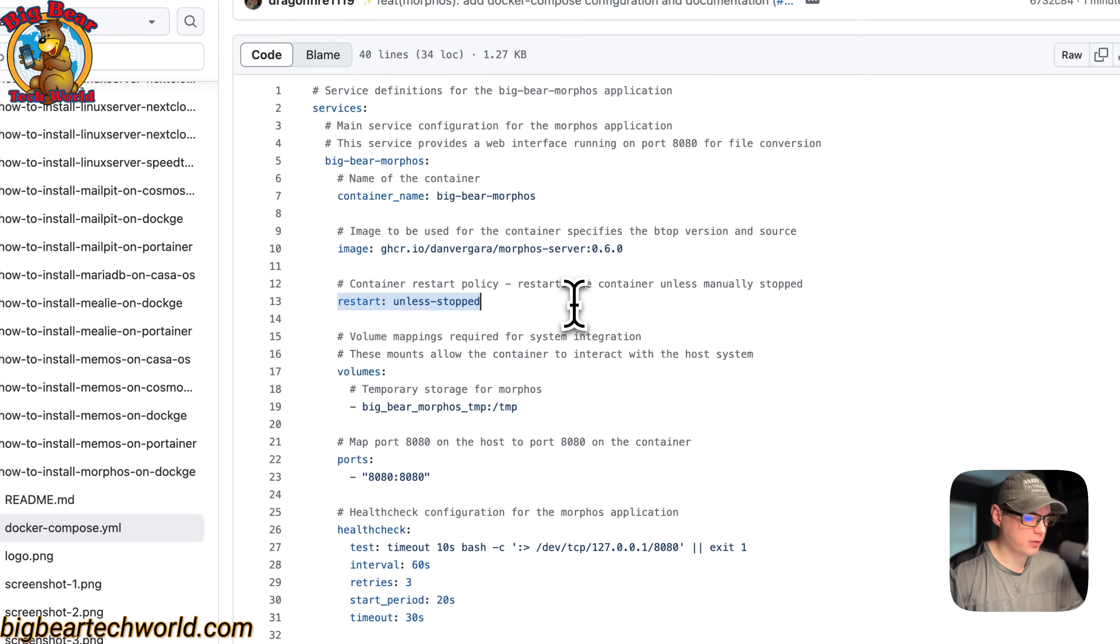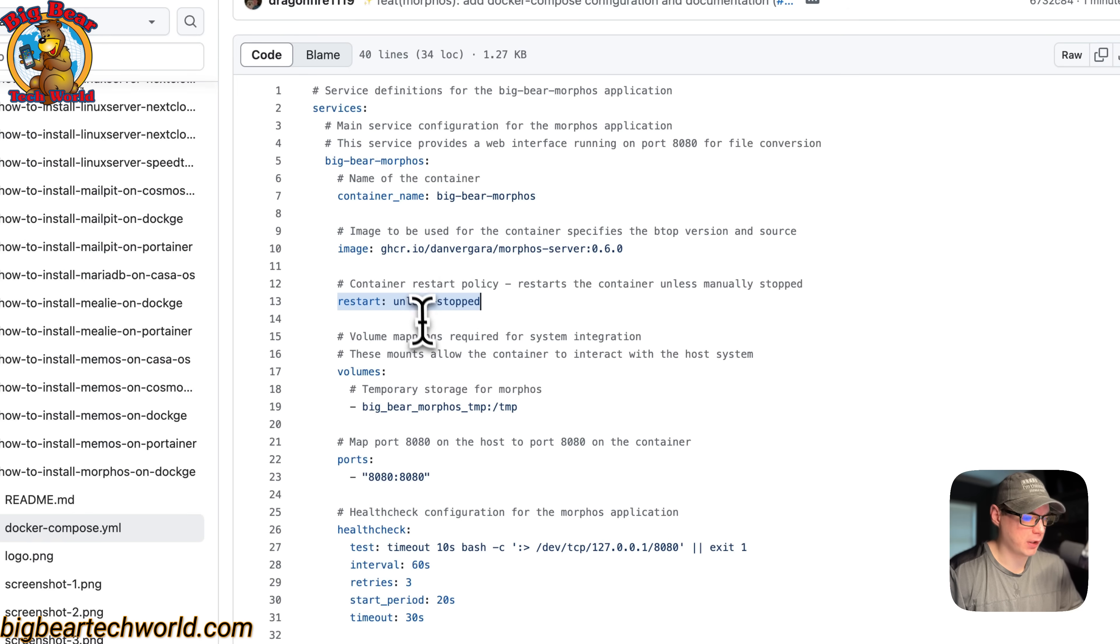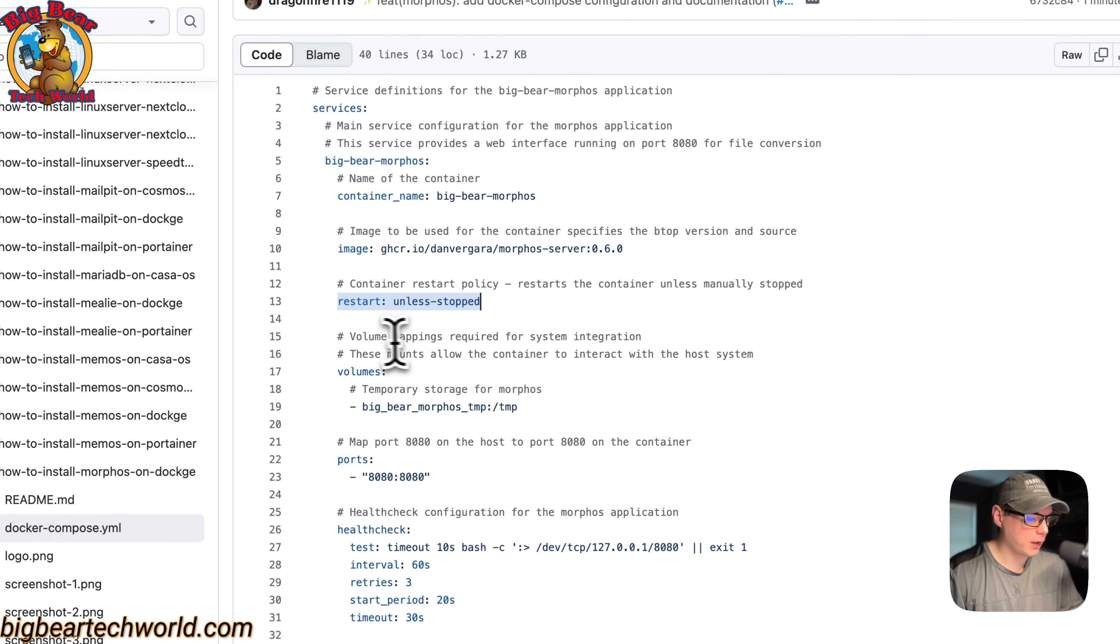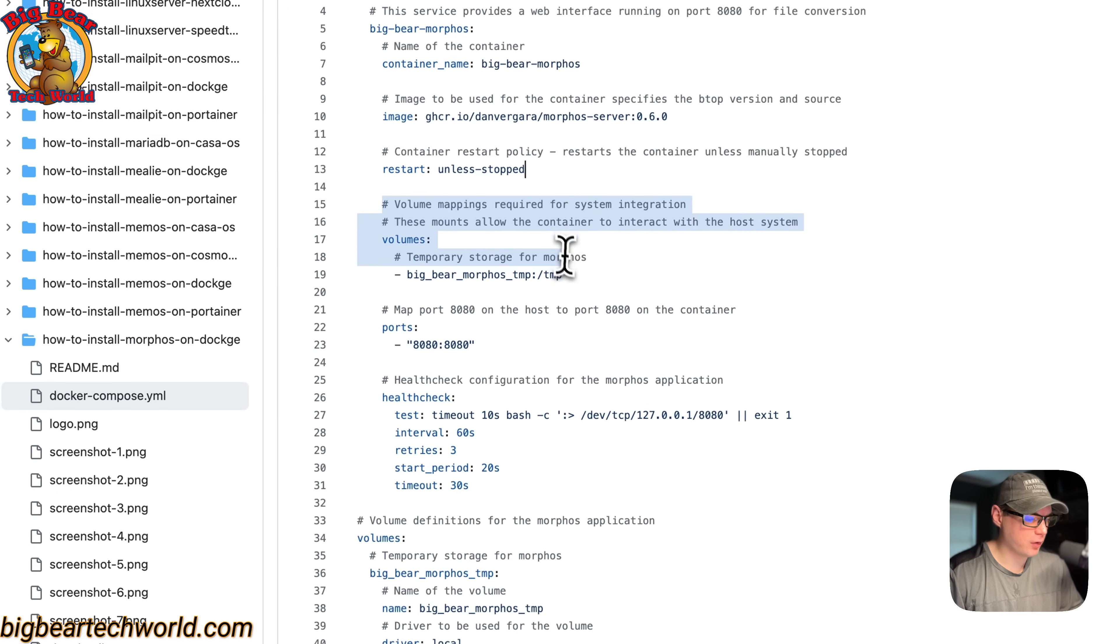The restart policy is set to unless-stopped, so that means if you stop it for any reason it will not try to restart, but if it fails or any other reason it will restart.